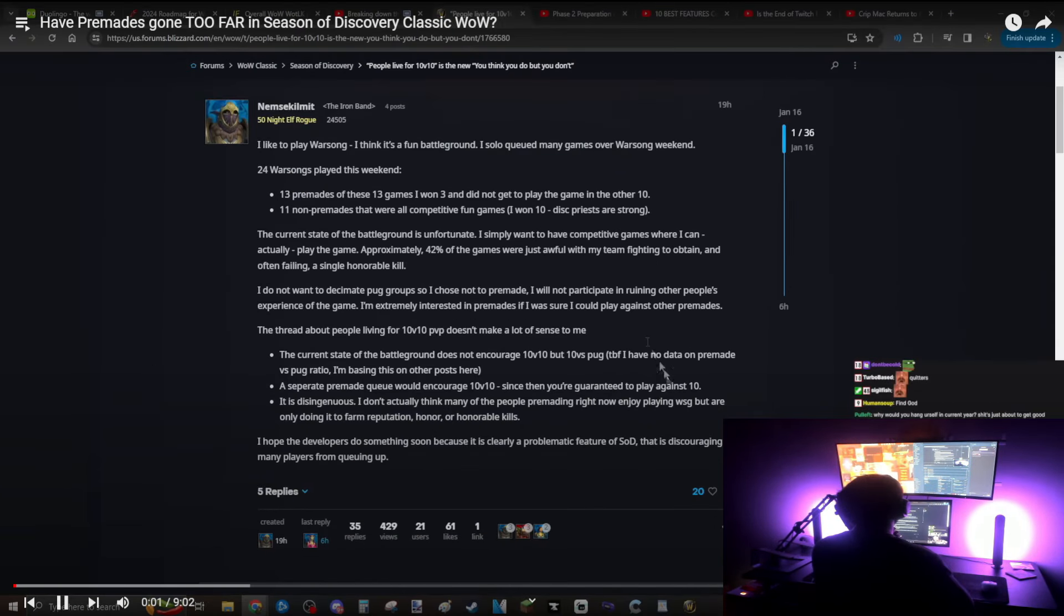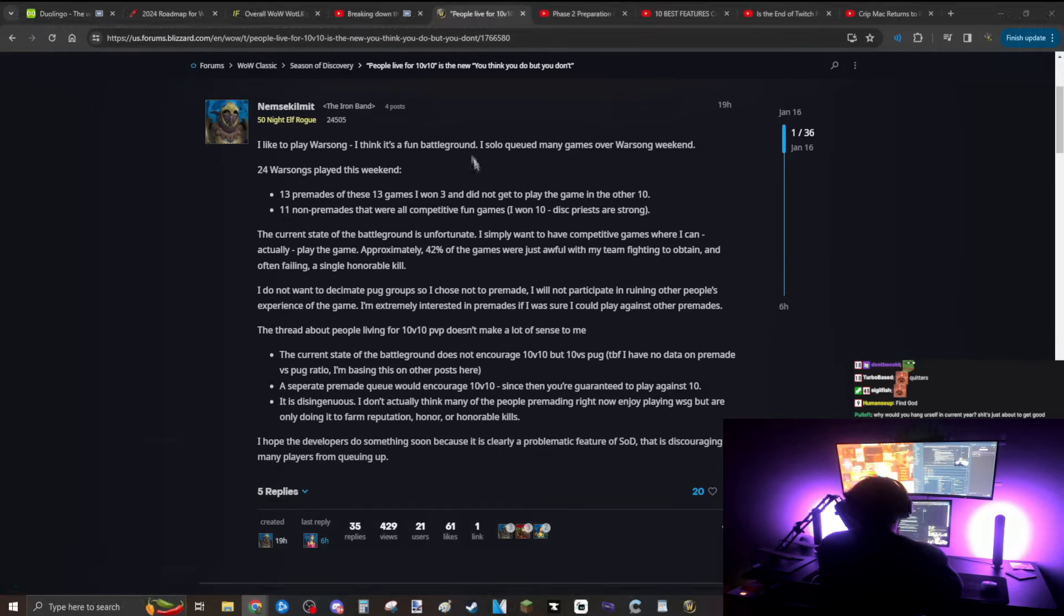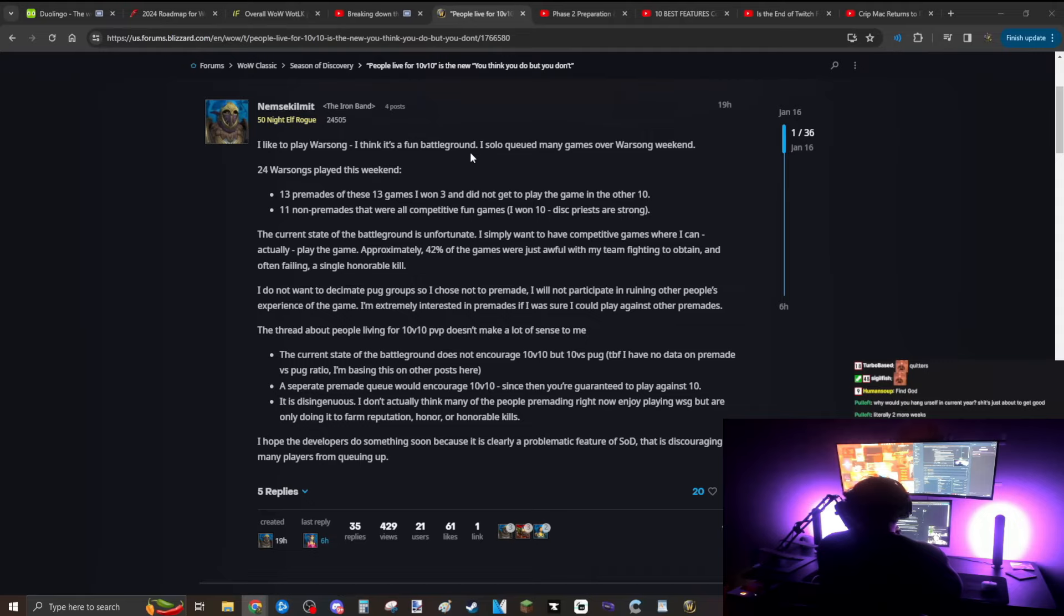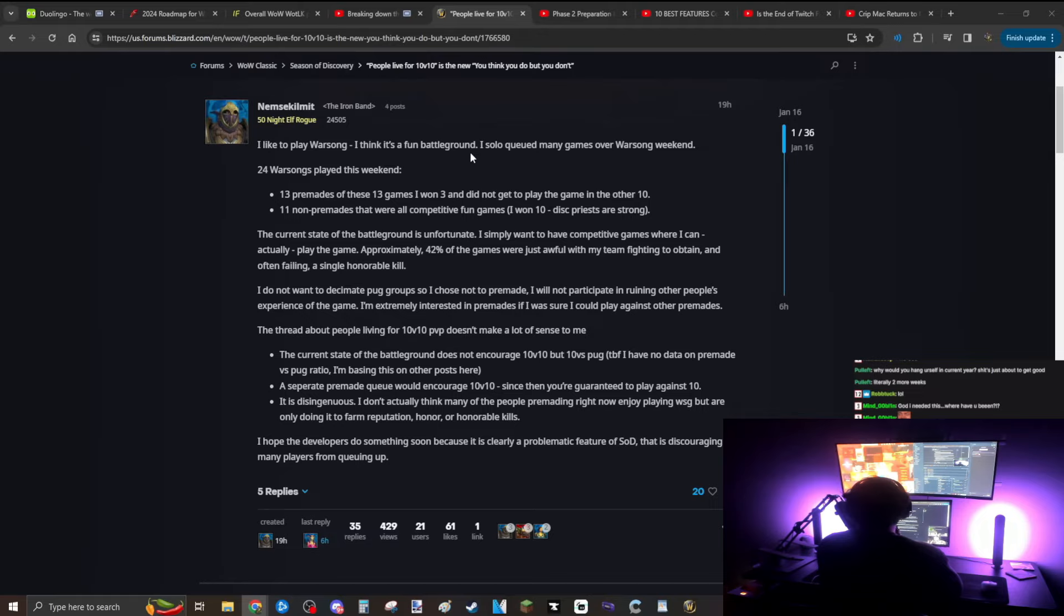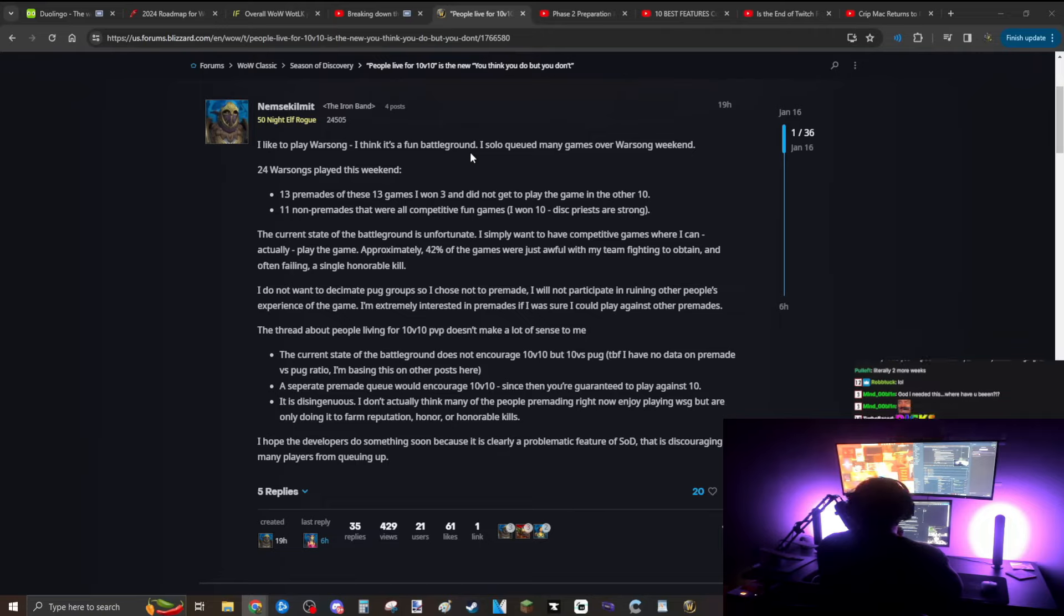Let's see what Stay Safe has to say about premades and if they've gone too far. Alright, so this is the number one thread on the classic forums at the moment and we are back talking about the nature of premade BGs - 10 man versus 10 man premade, premade versus pug. What is that dynamic like? This is the number one thread right now on the forums. What is this guy saying? 24 Warsongs played this weekend. Wow, that's a lot of Warsong Gulch.